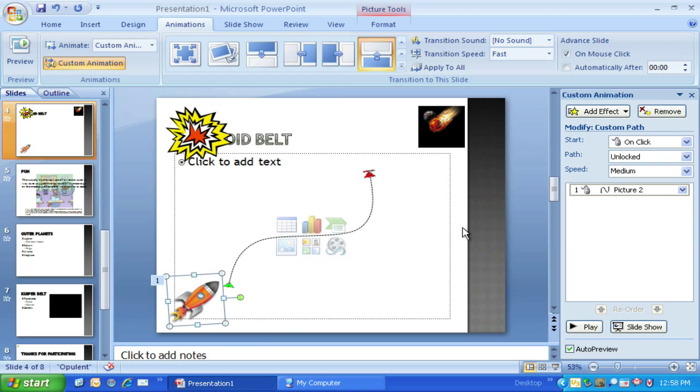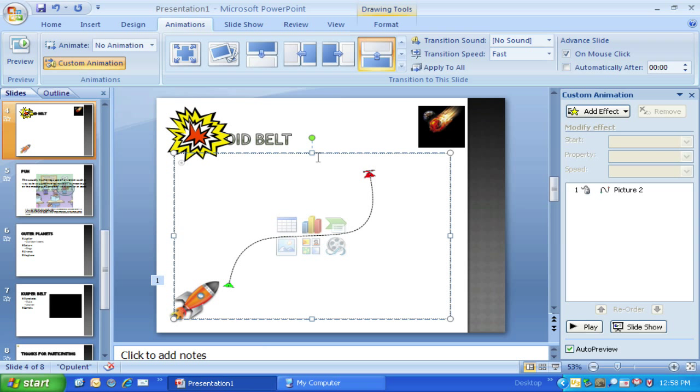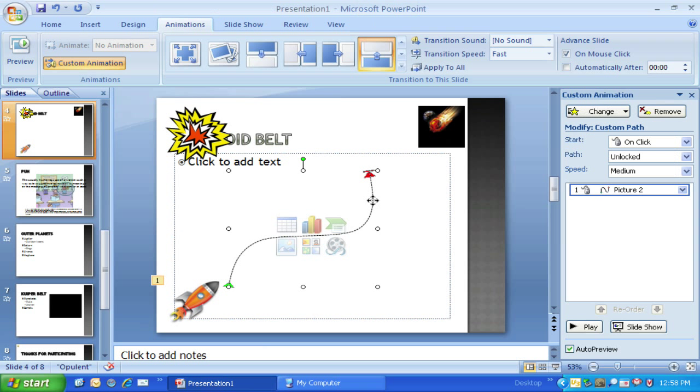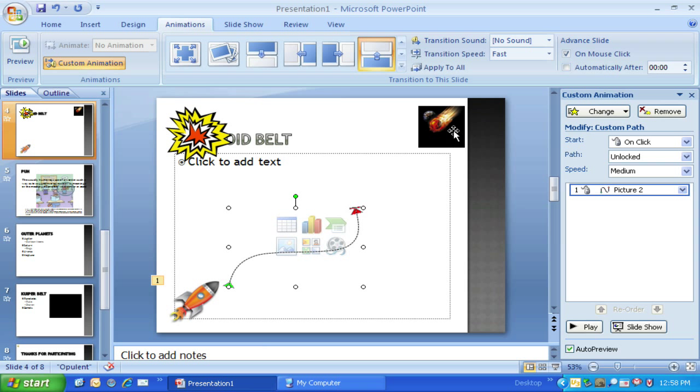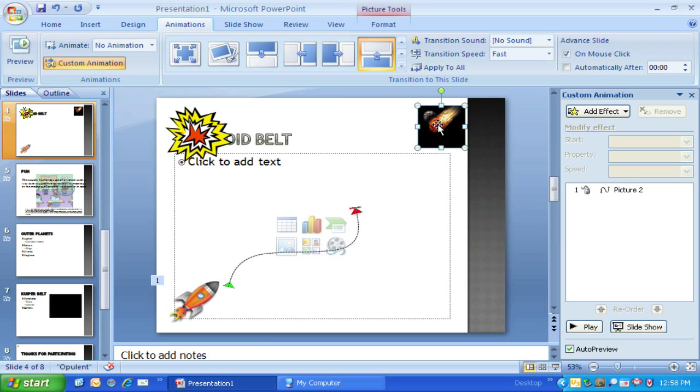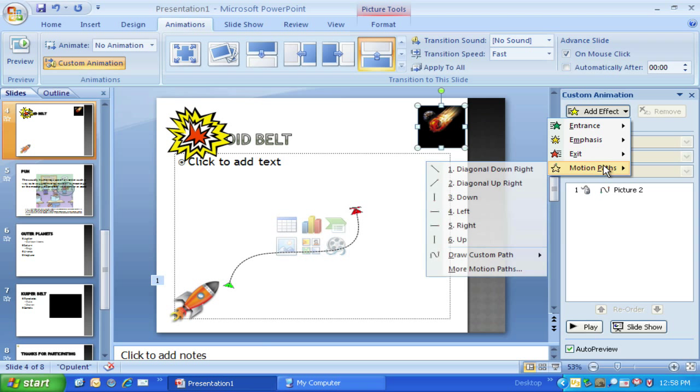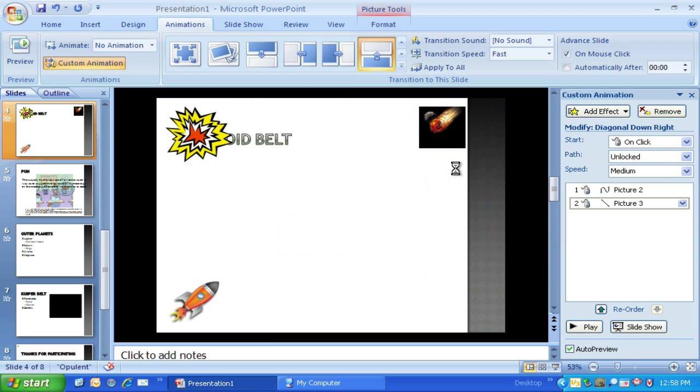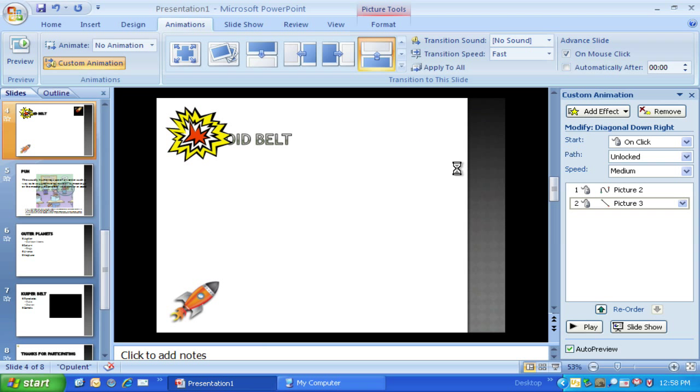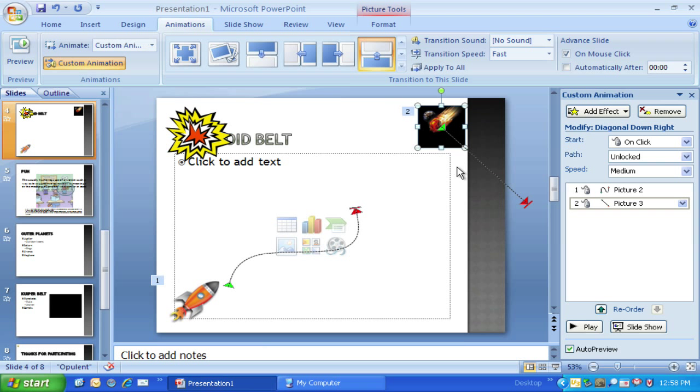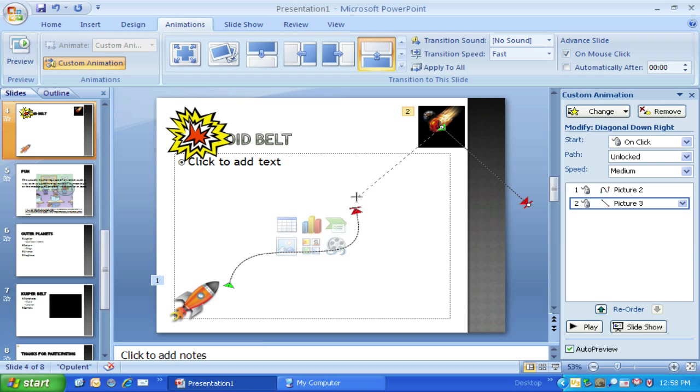That actually looks just a tad big, so I'm going to click on that and zip it down a little bit because I want to give some space for this one. I'm going to add an effect on this one. I'm going to do a motion path, just a diagonal down. You say, oh that's going the wrong way. That's okay, because what I'll do is just drag it and move it to where I want it to be.